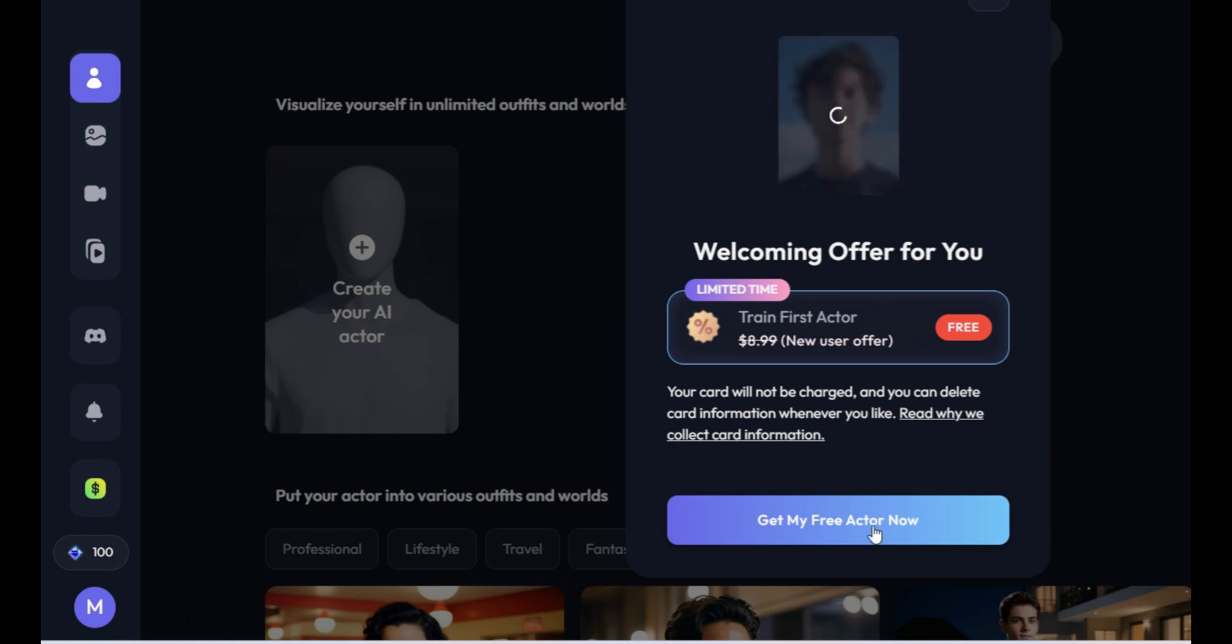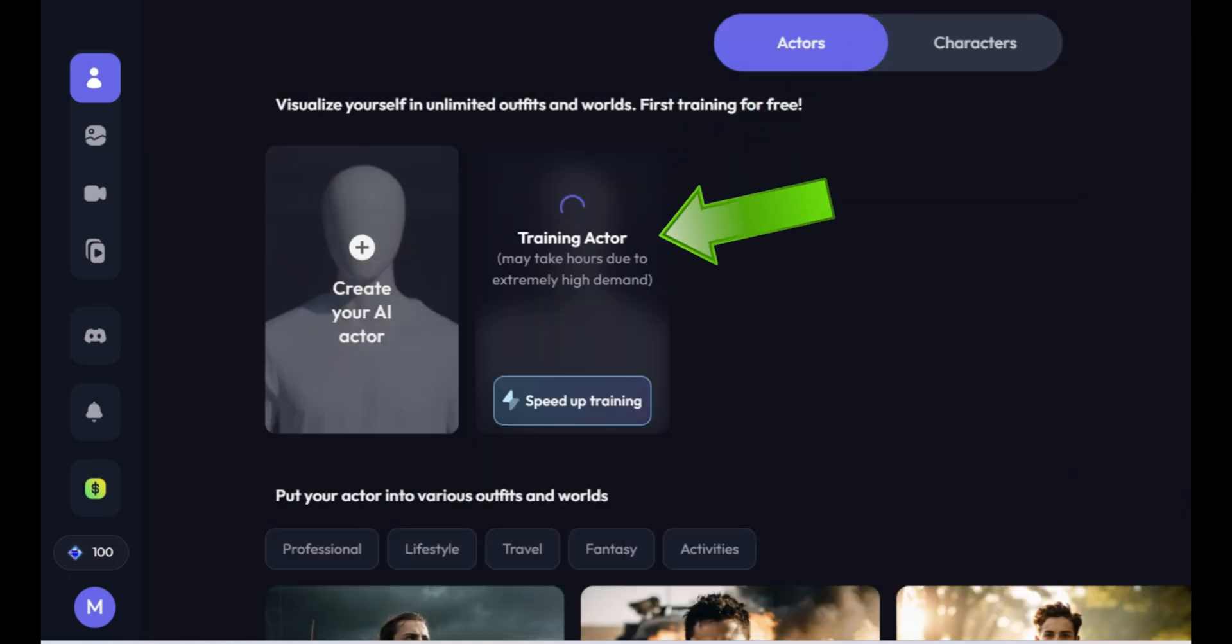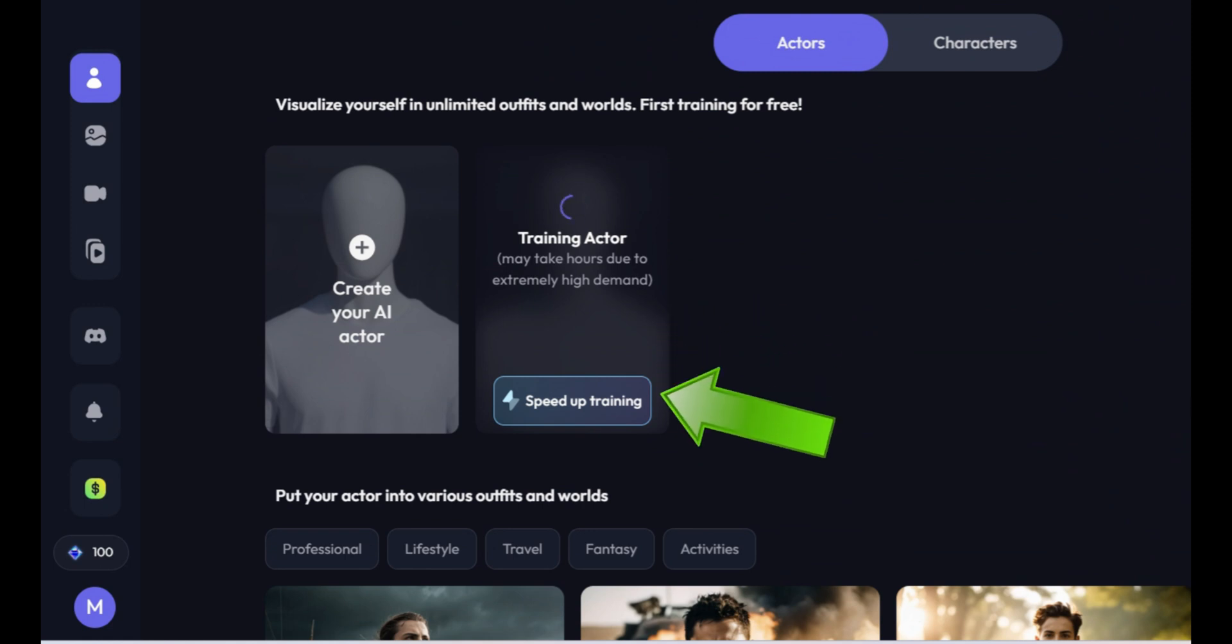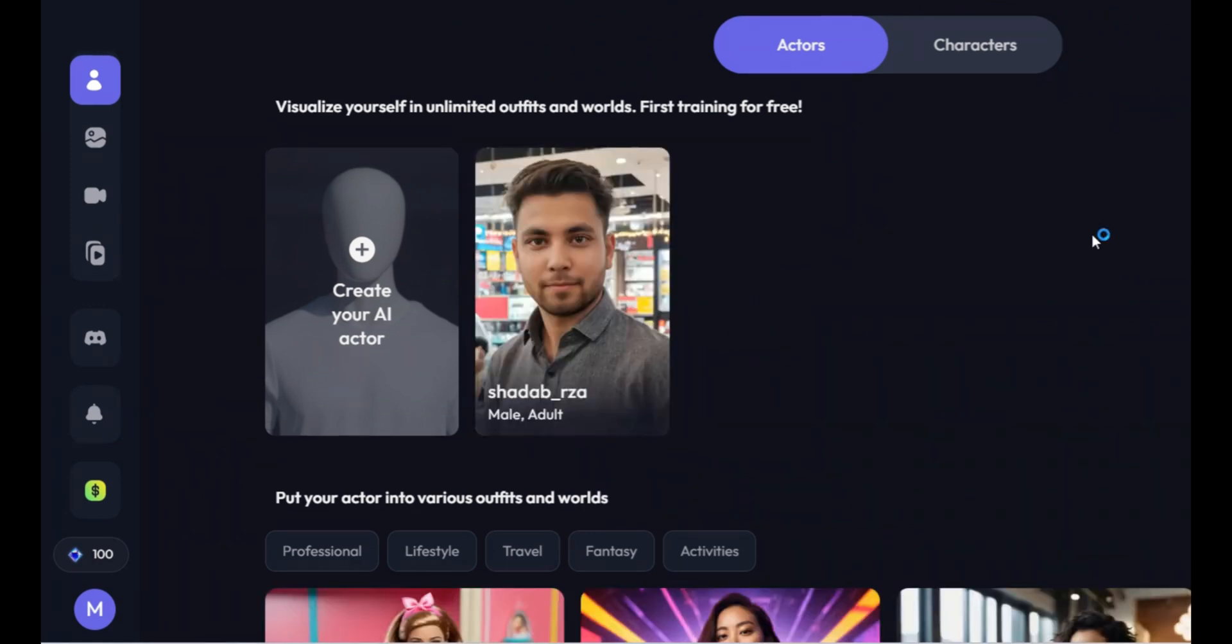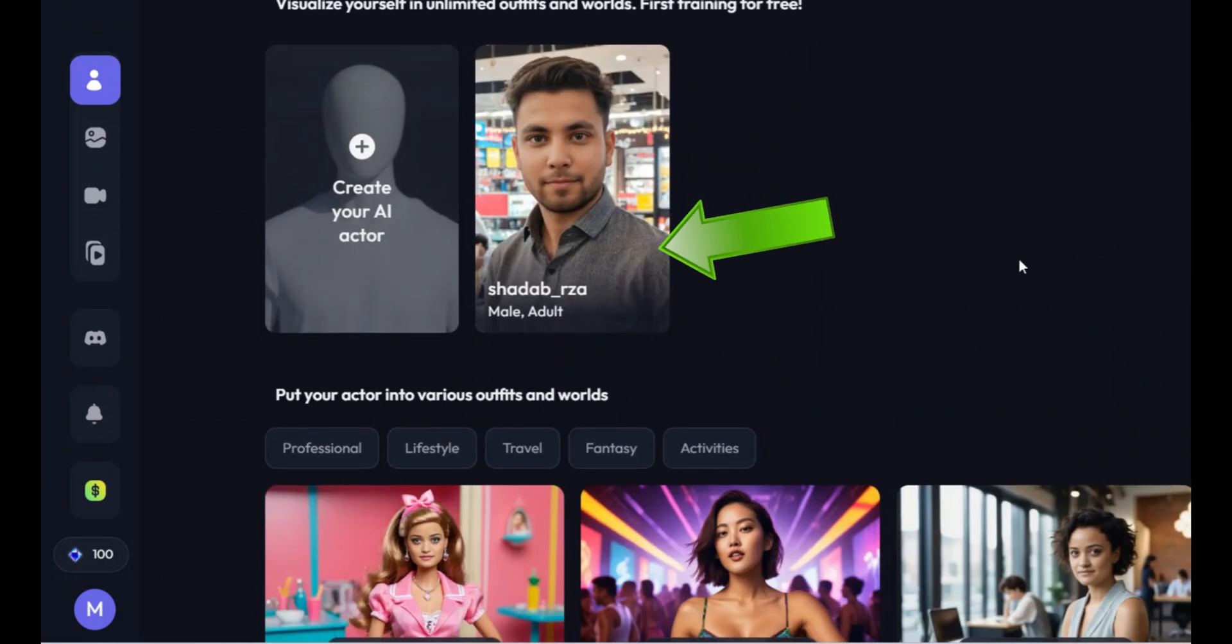Simply click on Get my free actor now. You'll see that the actor's training is in progress. It will take one hour to train the actor. Once done, you'll see that your actor has been trained.